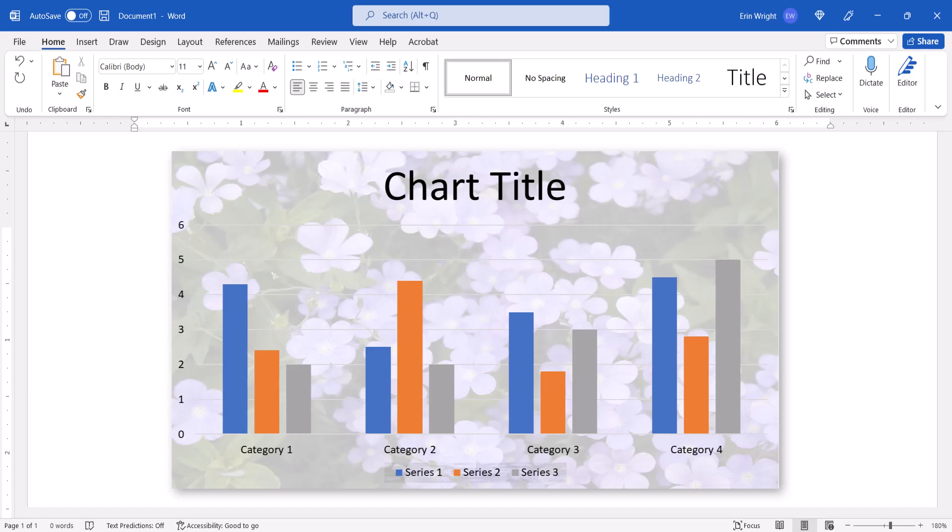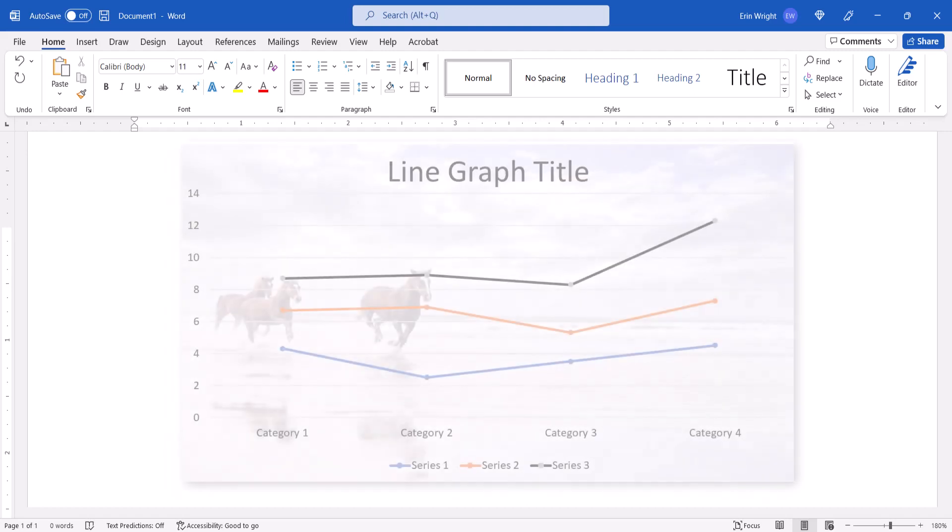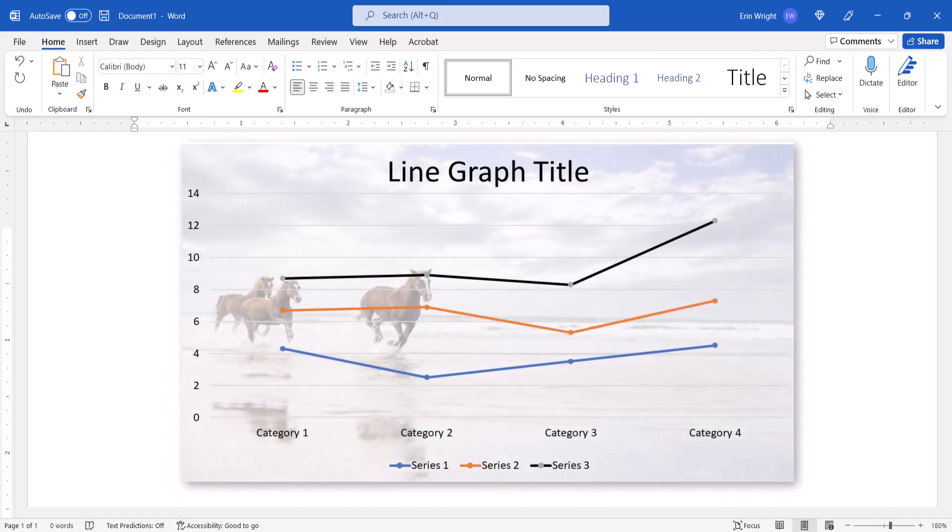Please note that I'll be using the word chart throughout this tutorial. However, this process also applies to graphs.